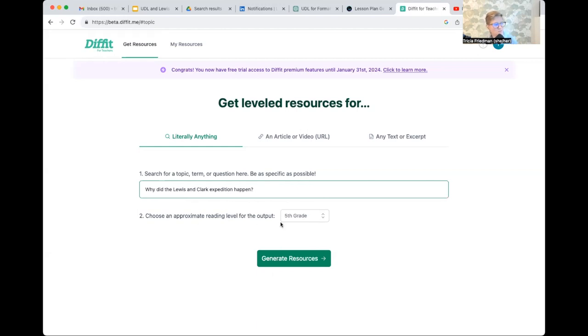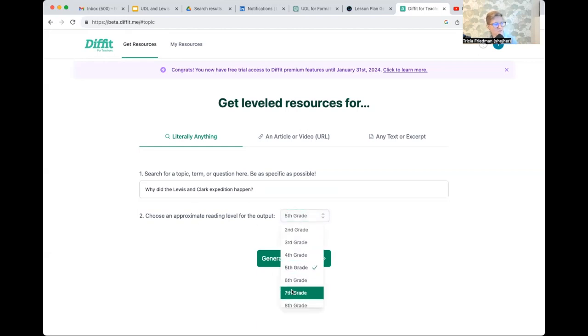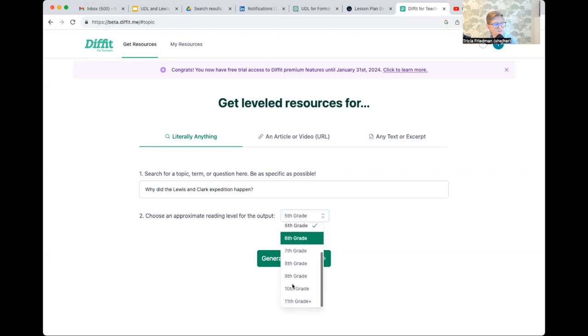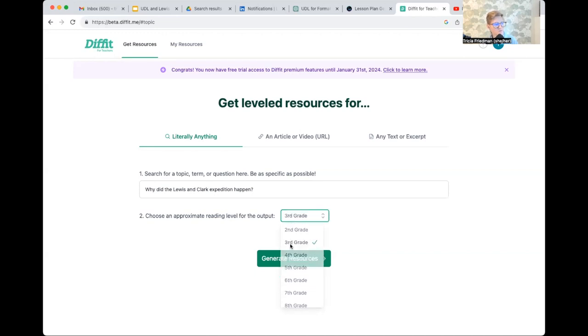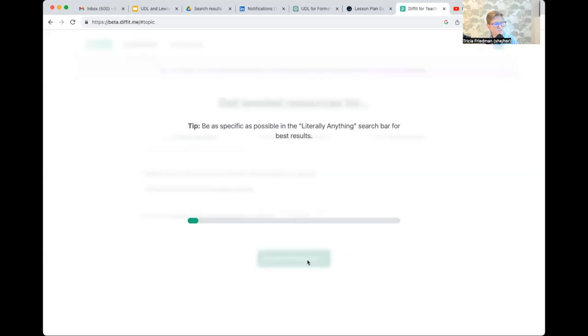Now I can choose an approximate reading level for the output here. And again, it goes from elementary all the way up. So I'm going to start with third grade. I'm going to click generate resources. I'm going to wait for just a moment.